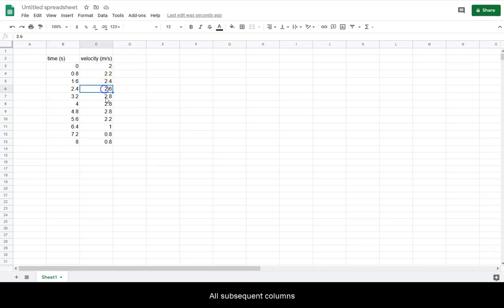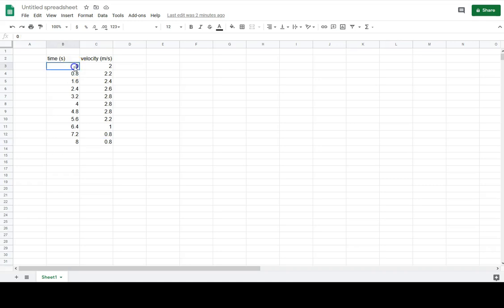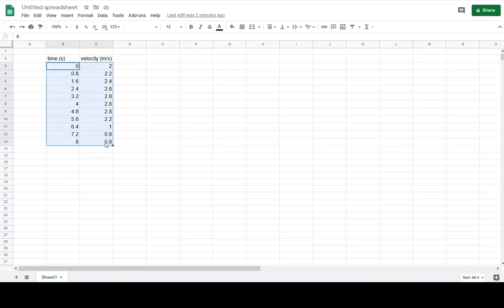All subsequent columns will be treated as your dependent variable or vertical axis. Click, hold, and drag to select your data.